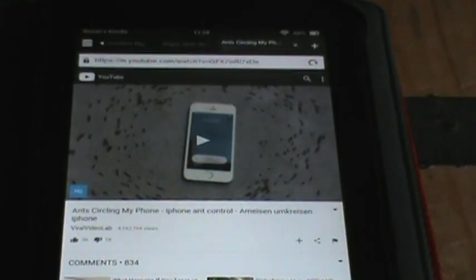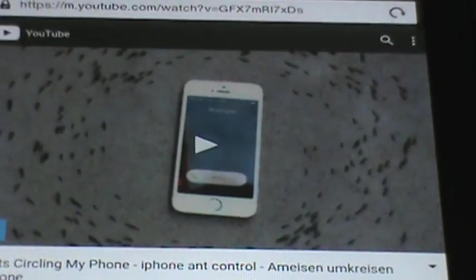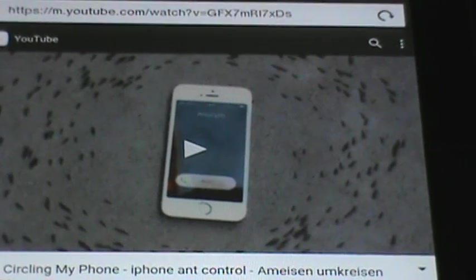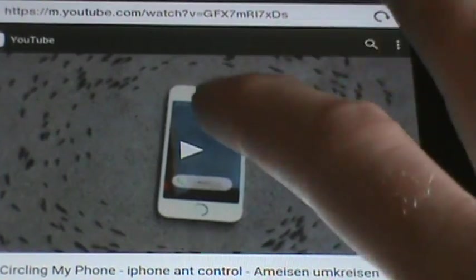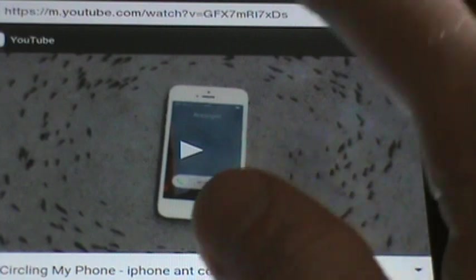So this is a video of a phone on the ground here with a bunch of ants. And then they dial the phone. They call the phone. Well, you'll just see. Let me show you.